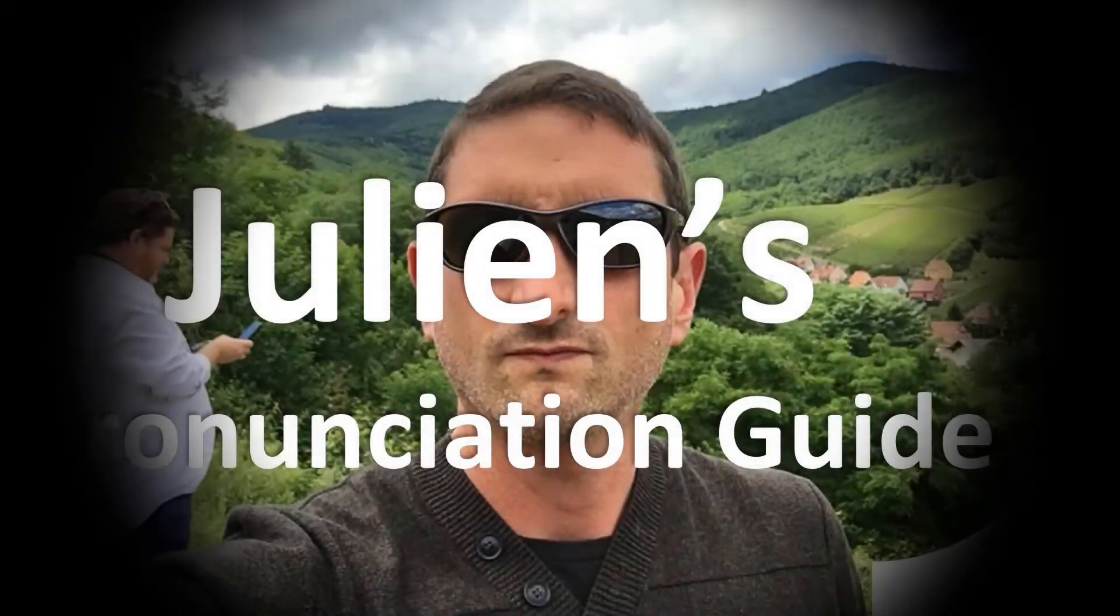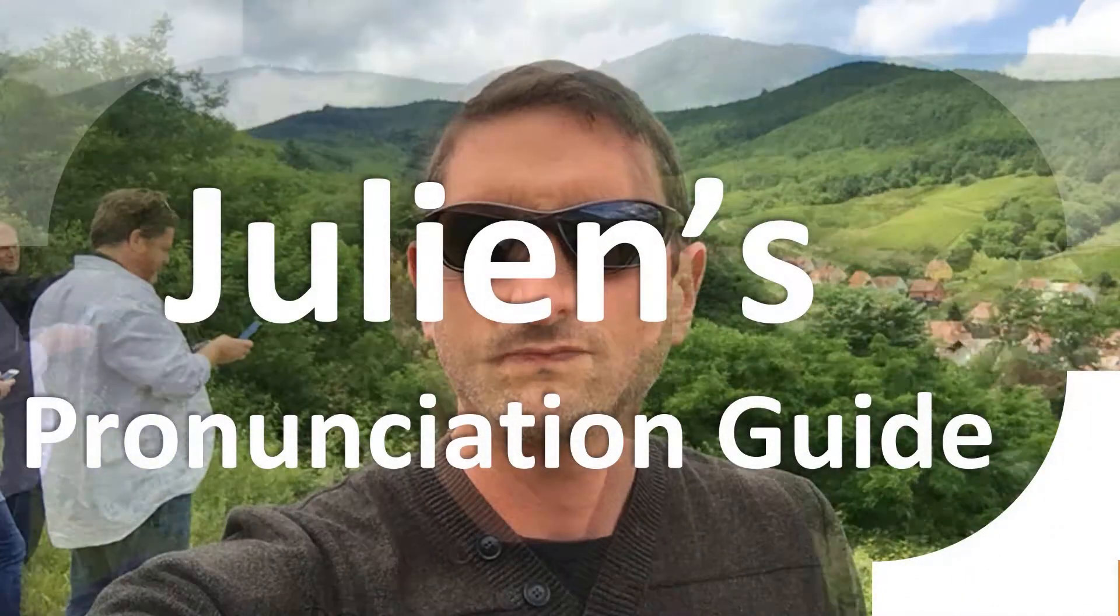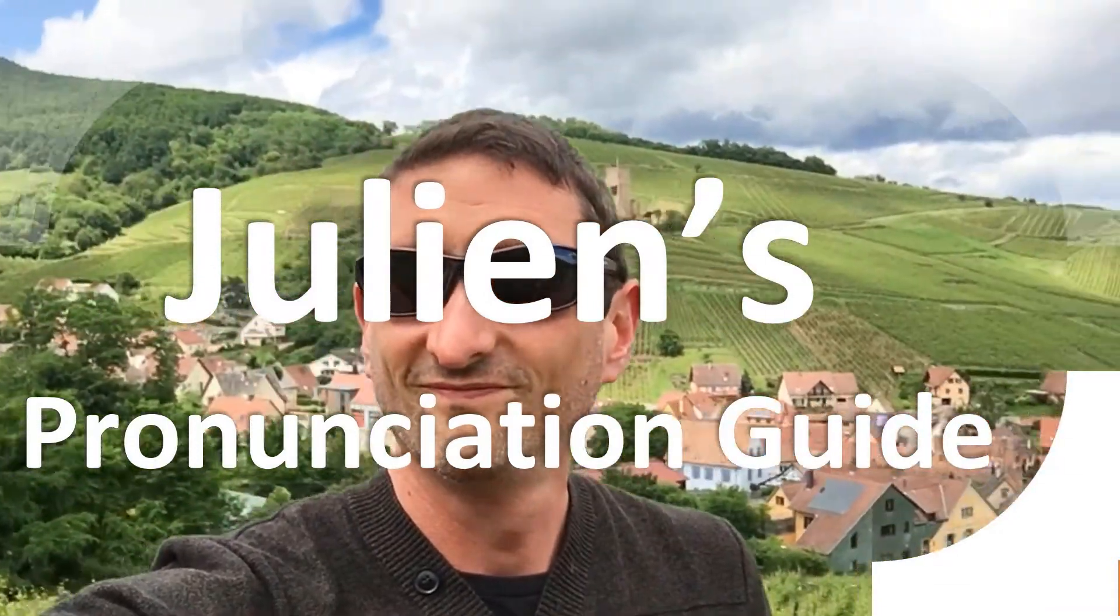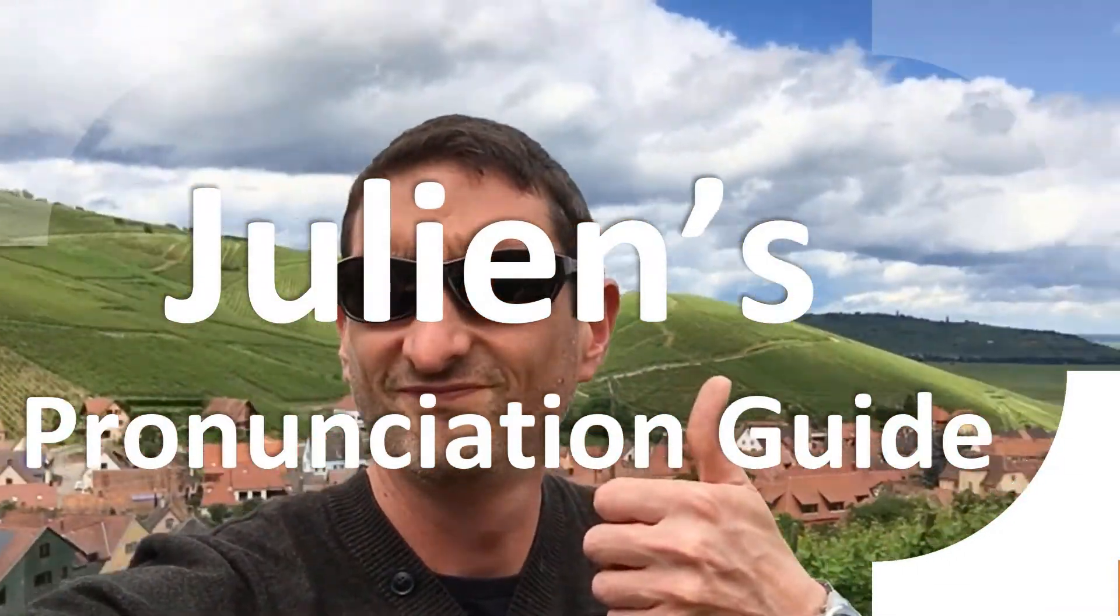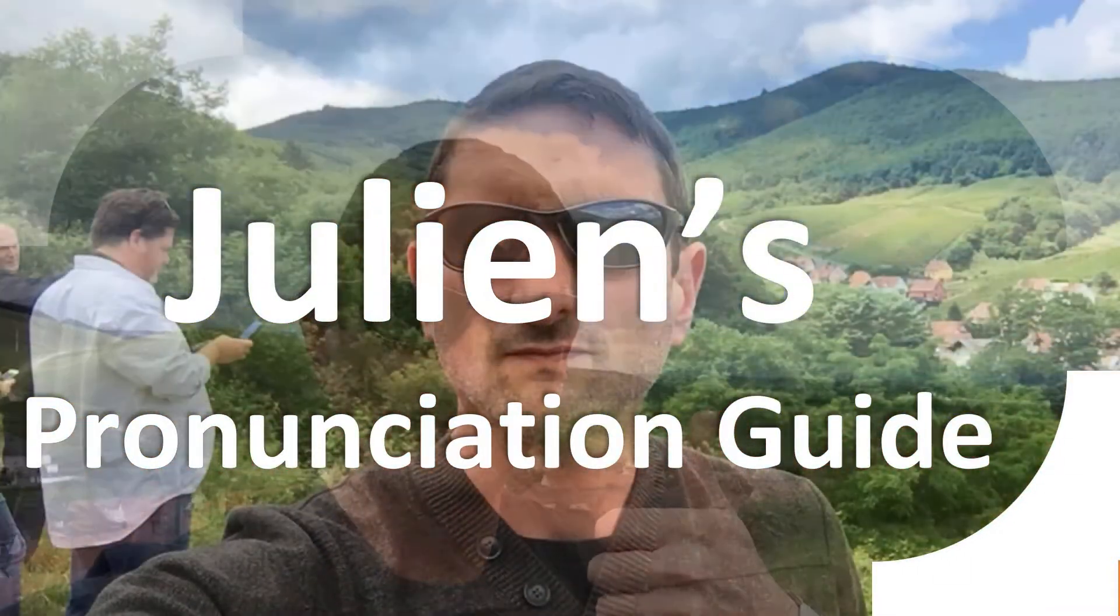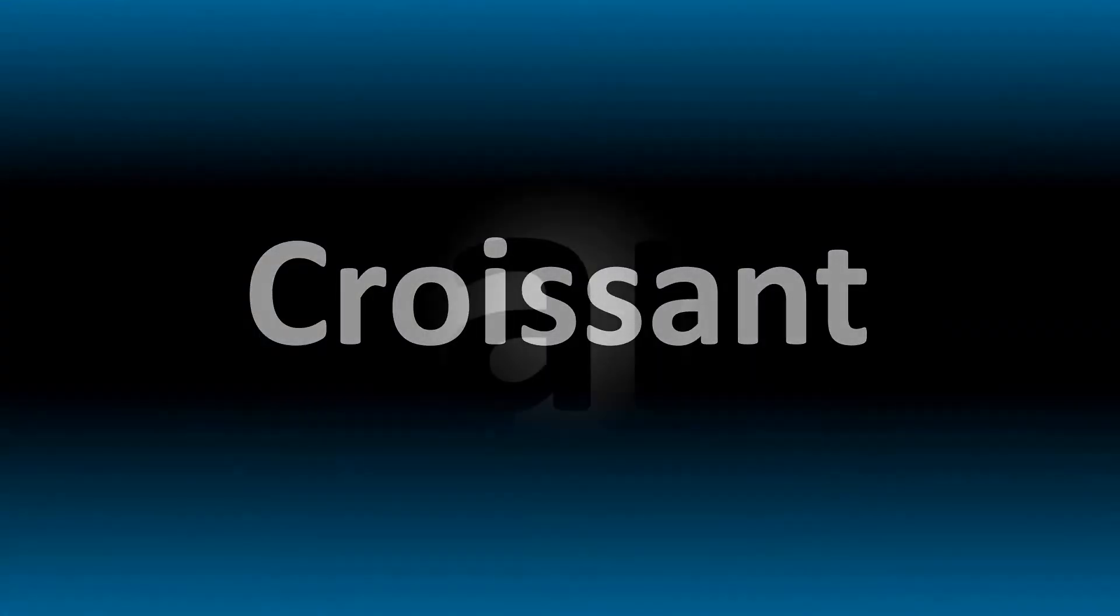You're looking at Julian's pronunciation guide, where we look at how to pronounce some of the most mispronounced words in the world, like this curious word. But how do you say what you're looking for today? We're looking at how to pronounce these words, as well as more confusing vocabulary that many mispronounce in English, so make sure to stay tuned to the channel.